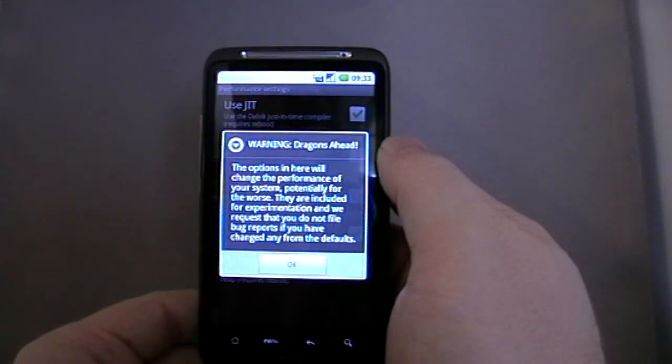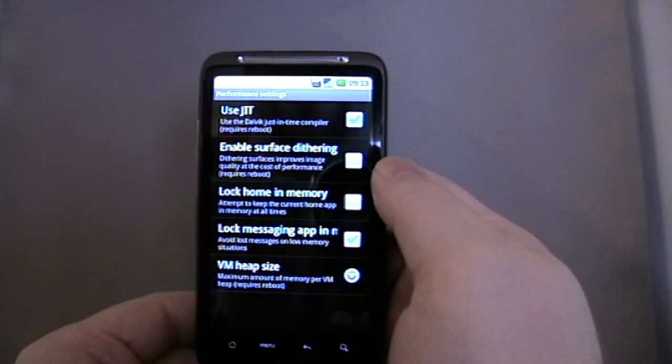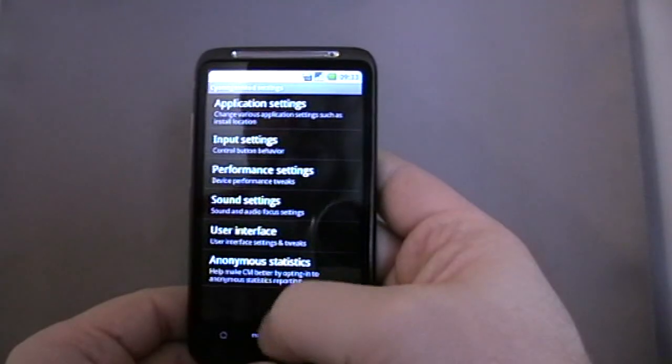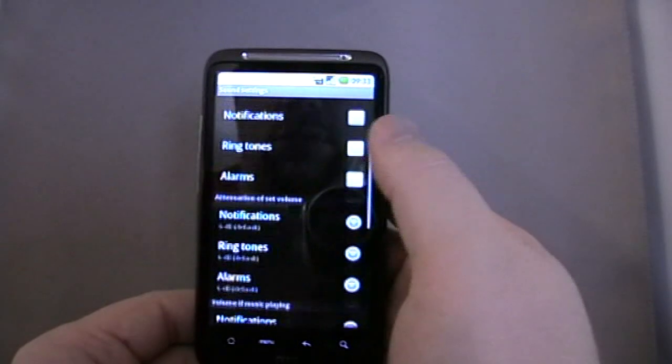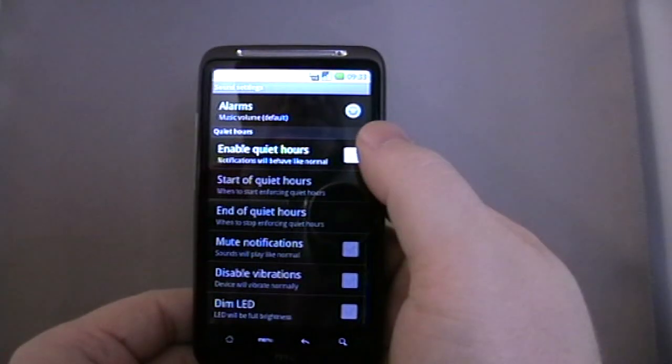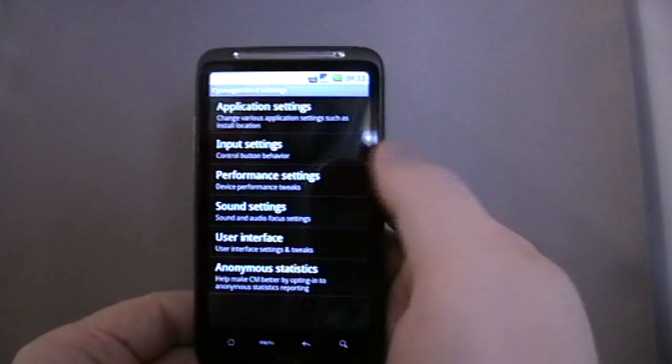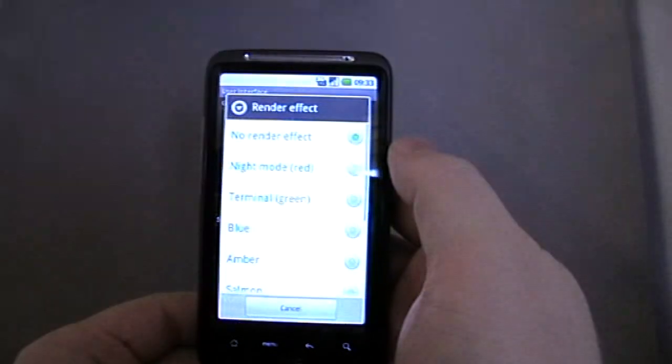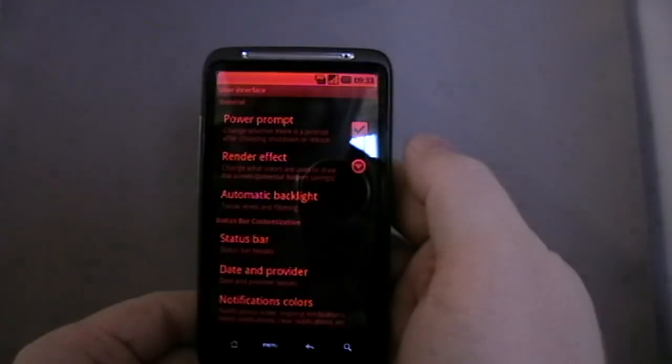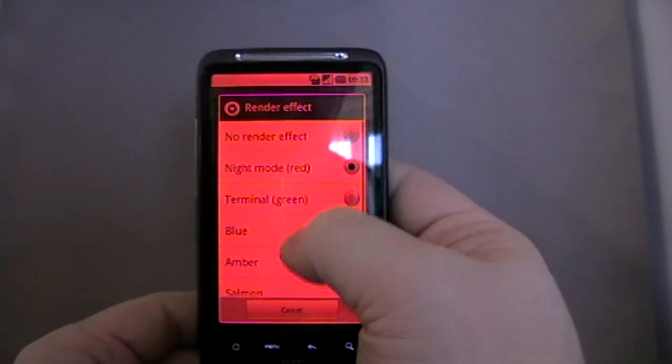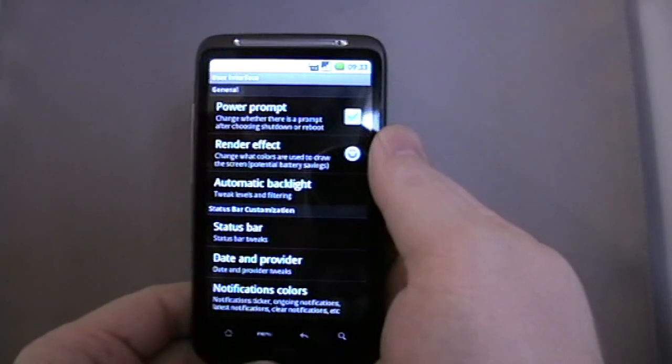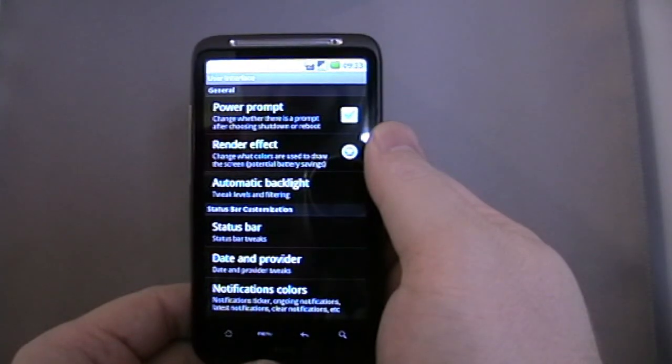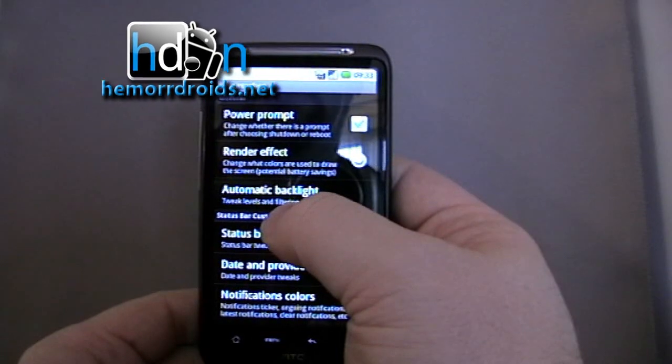Performance settings. Dragons ahead. There are quite a lot of useful features. Render effect. I believe this means you go to night mode and it only uses certain LEDs. You can have a widget on your screen that you tap and it does that. Why? Well, it just uses a lot less battery power if it's only using the red LEDs as opposed to all the LEDs.